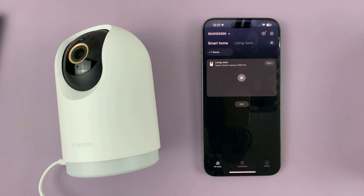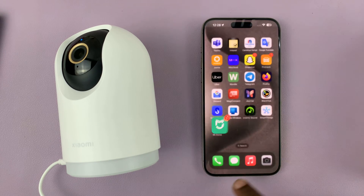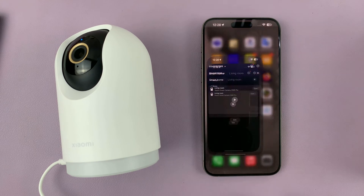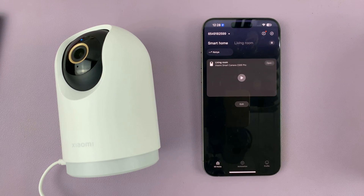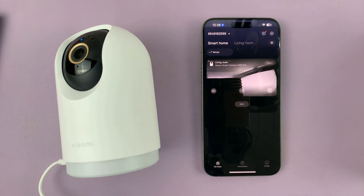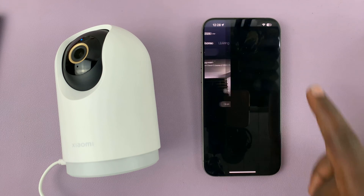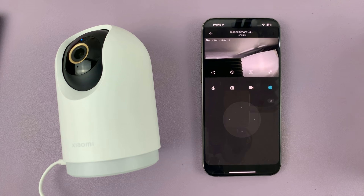I have the Xiaomi Smart Camera C500 Pro, and I'll be showing you how to enable and also disable human tracking. Simply launch the Mi Home app on your phone, and then select the camera that you want to activate human tracking for, or deactivate.